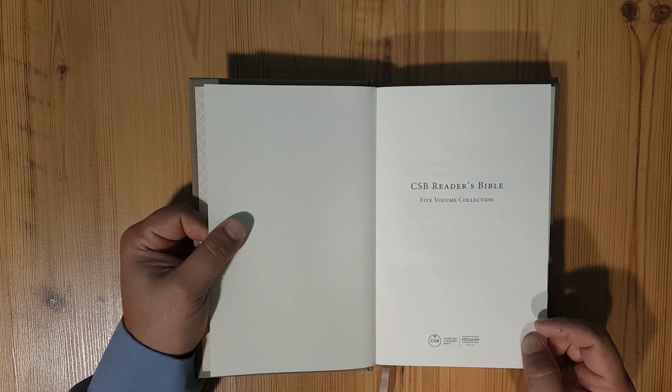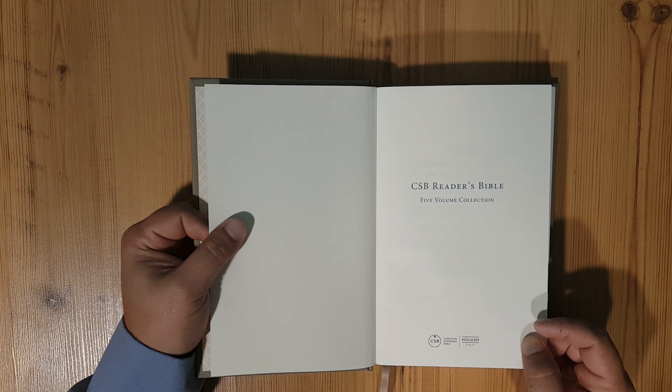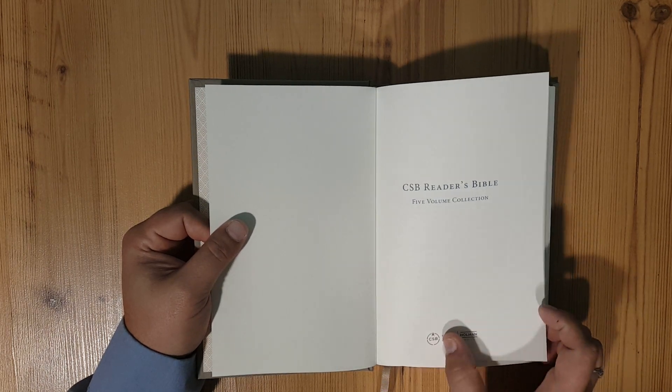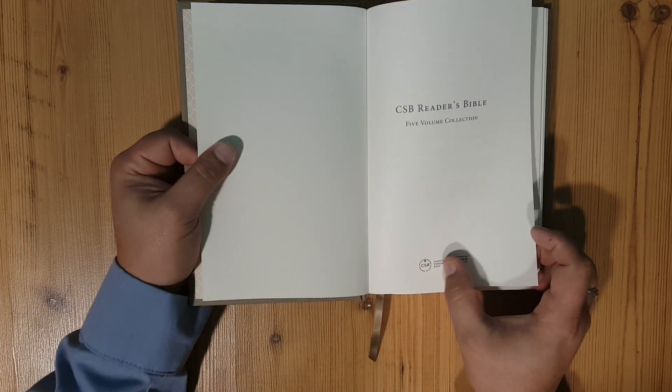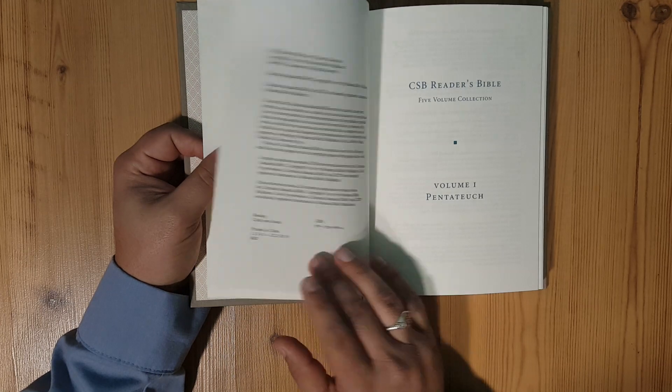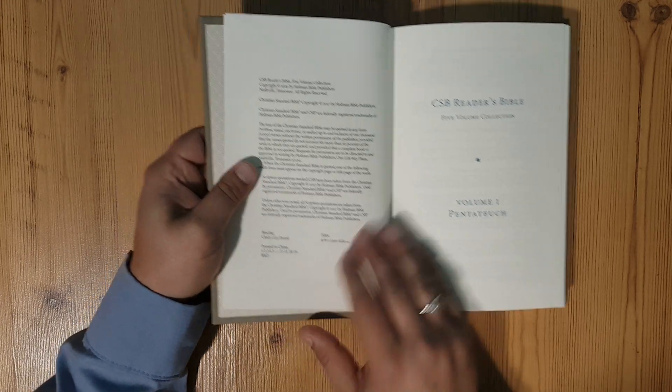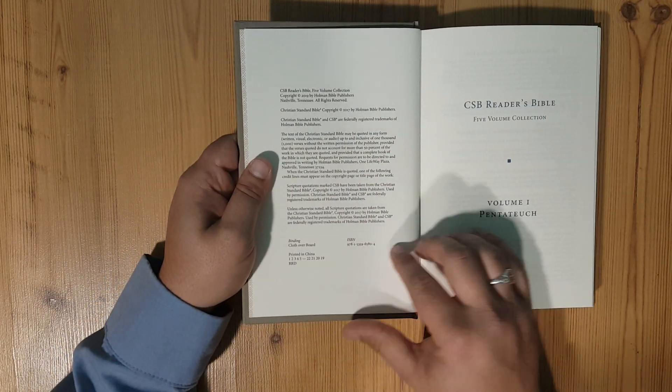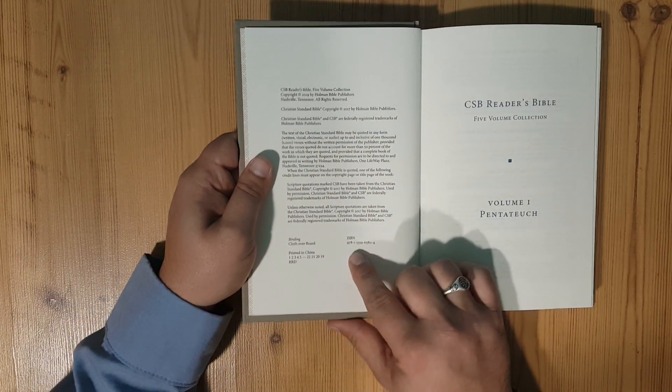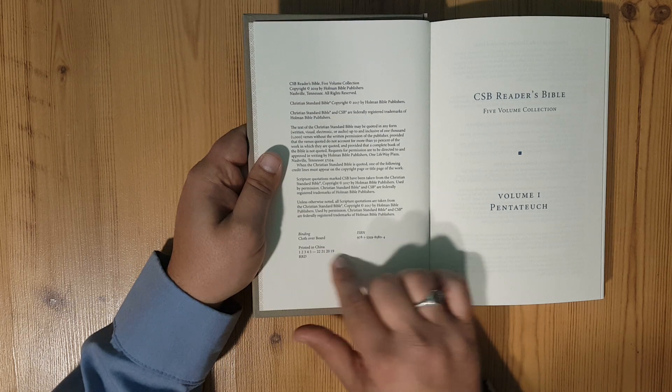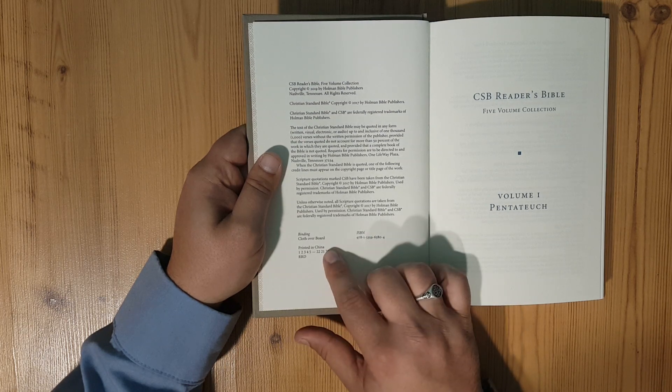Christian Standard Bible Reader's Bible five volume collection. The Christian Standard Bible logo here at the bottom, as well as your publisher's page. ISBN number, cloth overboard, printed in China 2019.